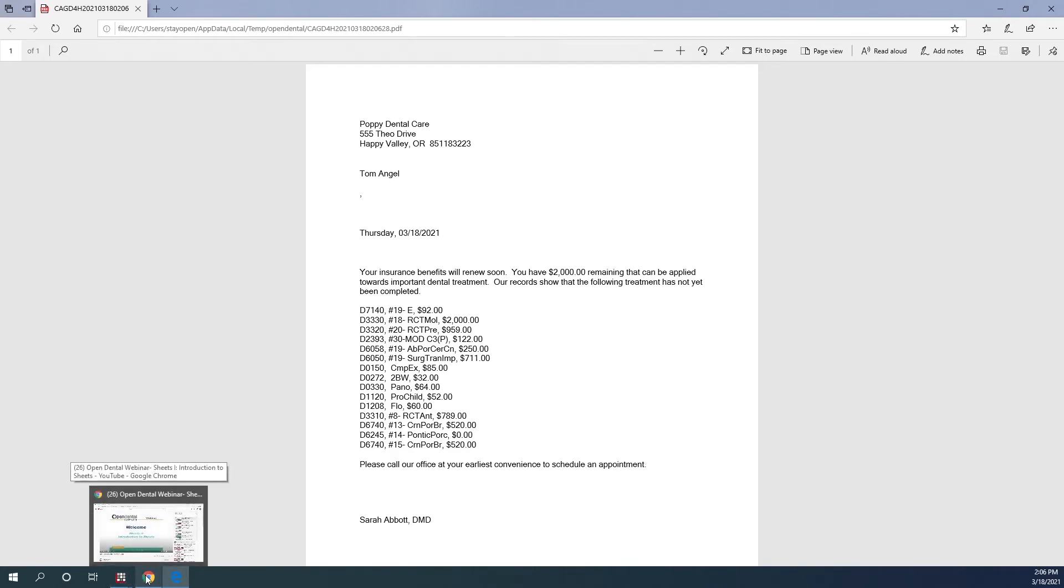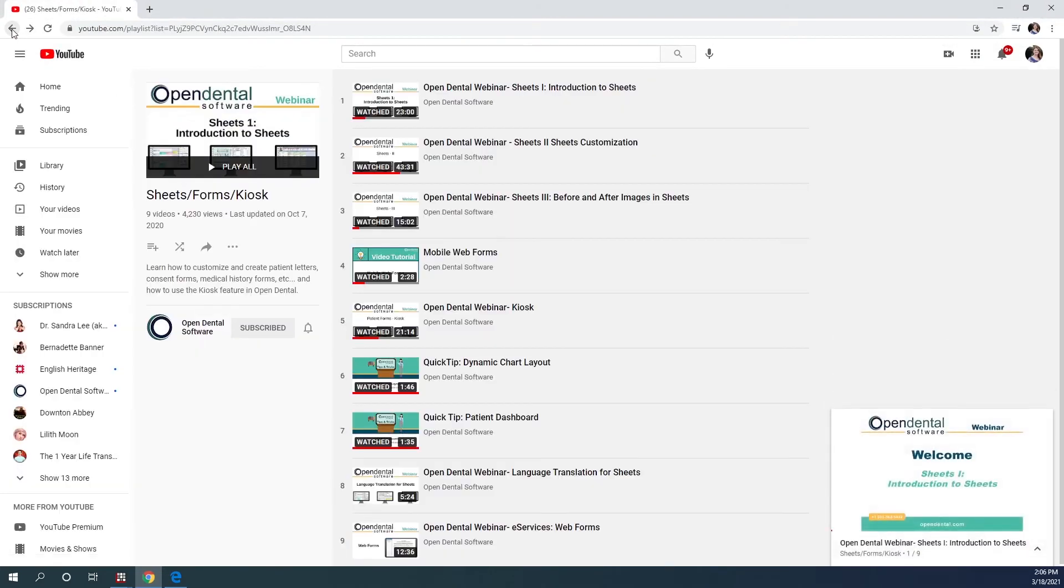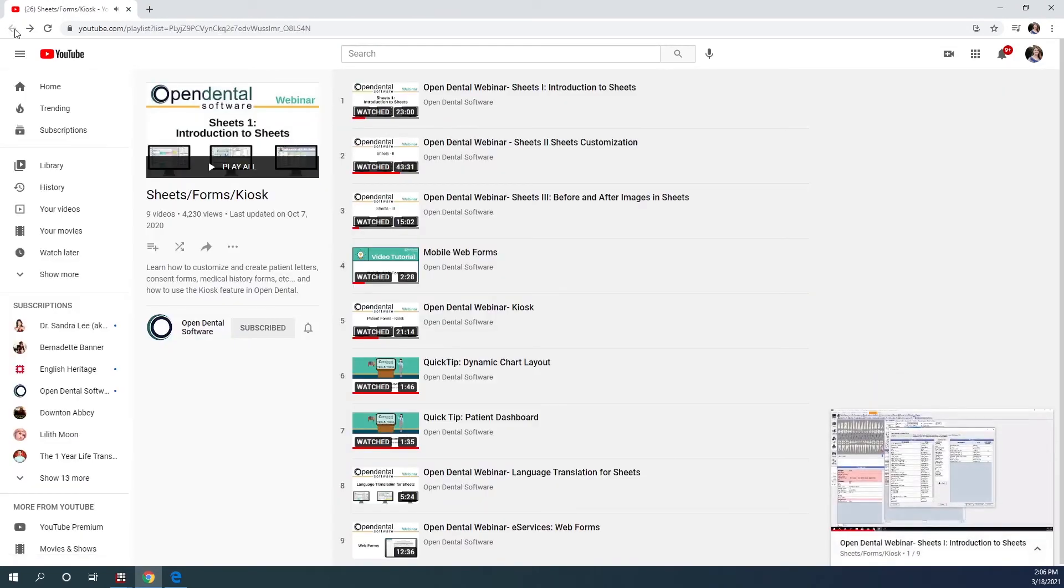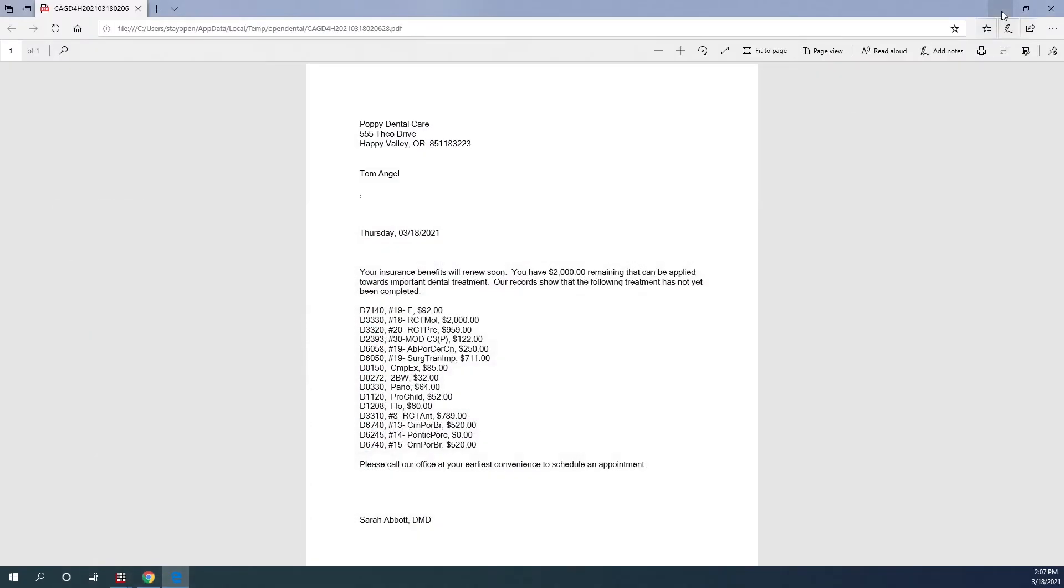For more information on sheets, you can go to our YouTube page linked from our Webinars from OpenDental.com, and then our Webinars page. These are all the webinars regarding sheets, forms, and our kiosk. I'll close out of here.